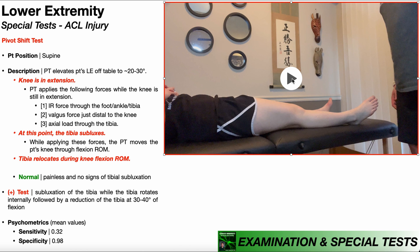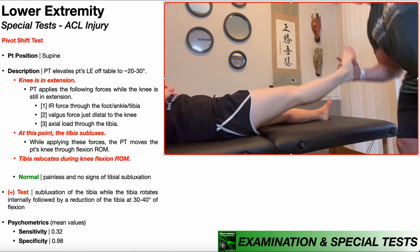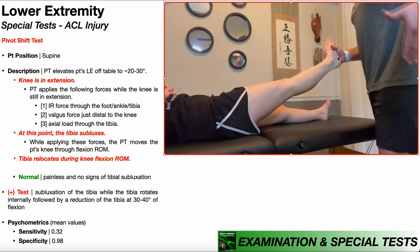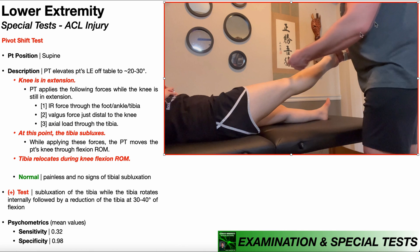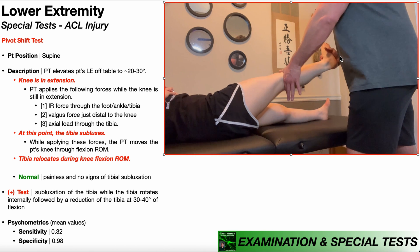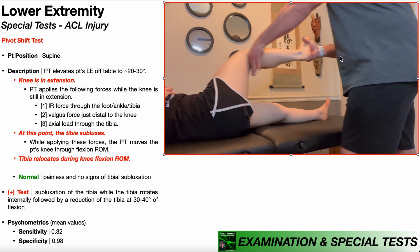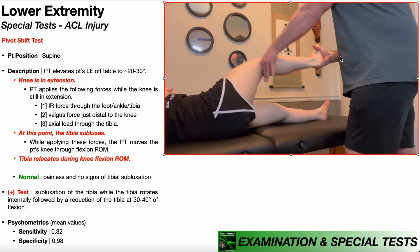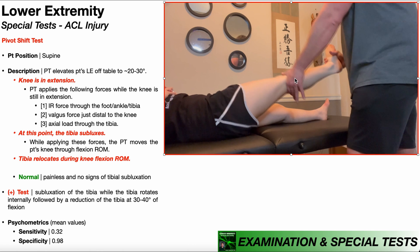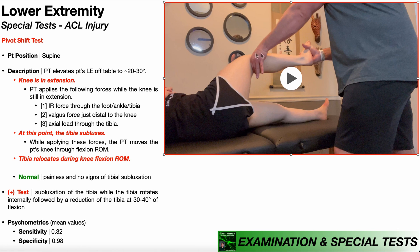Let's take a look one more time in real time. We bring the patient's lower extremity off the table about 20 to 30 degrees and apply a series of forces while the knee is extended. With my right hand, I apply internal rotation; with my left hand, I apply the valgus force to the knee; and my right hand also applies an axial load. While maintaining those forces, we move through knee flexion range of motion. In the case of an ACL injury, while the knee is extended, those forces should sublux the tibia, and then while maintaining those forces and moving through knee flexion, the tibia would relocate back into position around 30 to 40 degrees of knee flexion — and those things would constitute a positive test.